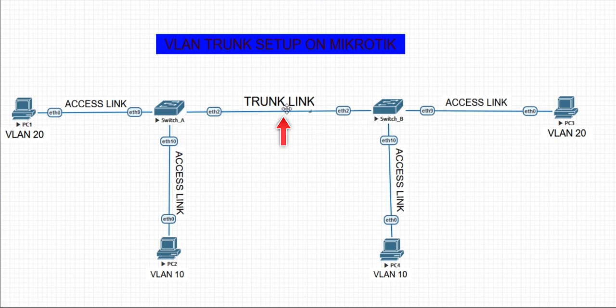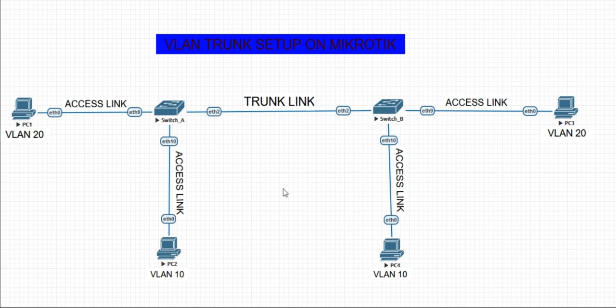There is a link labeled as trunk between switch A and switch B. This means that a trunk link will permit more than one VLAN or can carry more than one VLAN. For this demo, this trunk link will permit VLAN 10 and VLAN 20. That's the basic difference between a trunk port and an access port. A trunk port permits more than one VLAN while an access port only permits a singular VLAN.